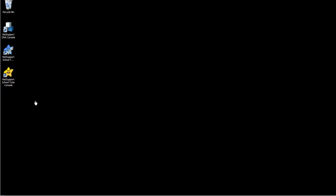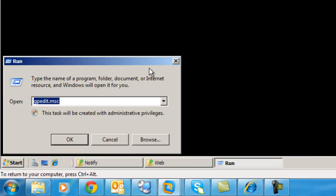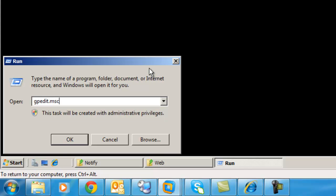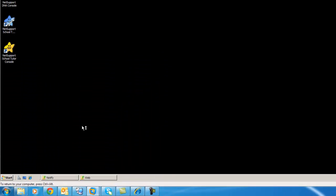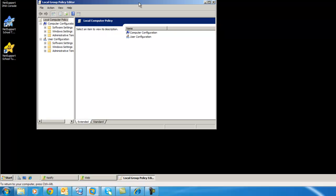It might sometimes be required to use the group policy templates provided by NetSupport for your installation. To do this, simply select Start, Run, type in gpedit.msc, and this will load the policy editor.